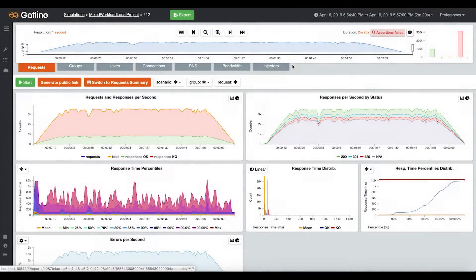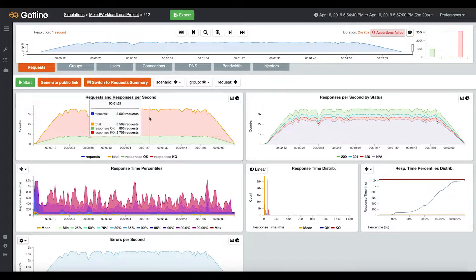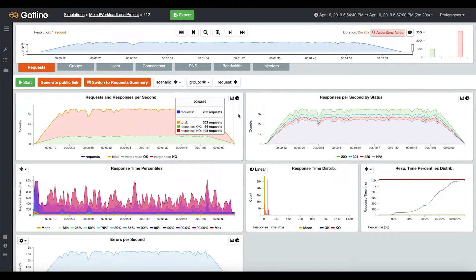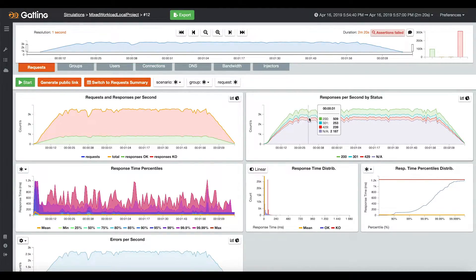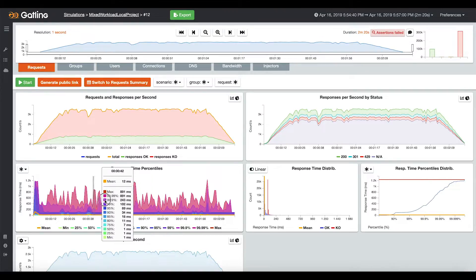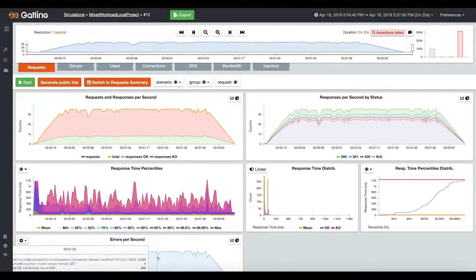The first one is the Request tab. This is where you can find the number of requests and responses per second, the responses per second by stages, the response times distribution, and the number of errors per second.